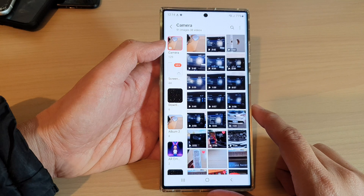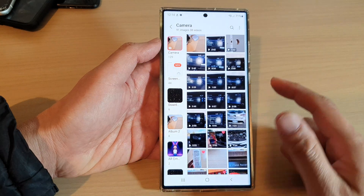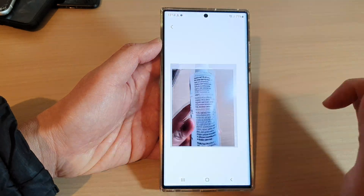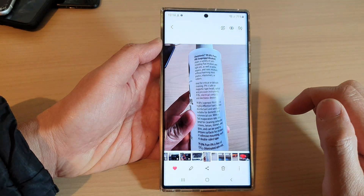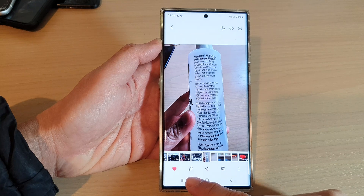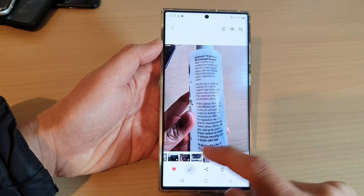Open up the picture that you want to rotate, then tap on the Edit button at the bottom.